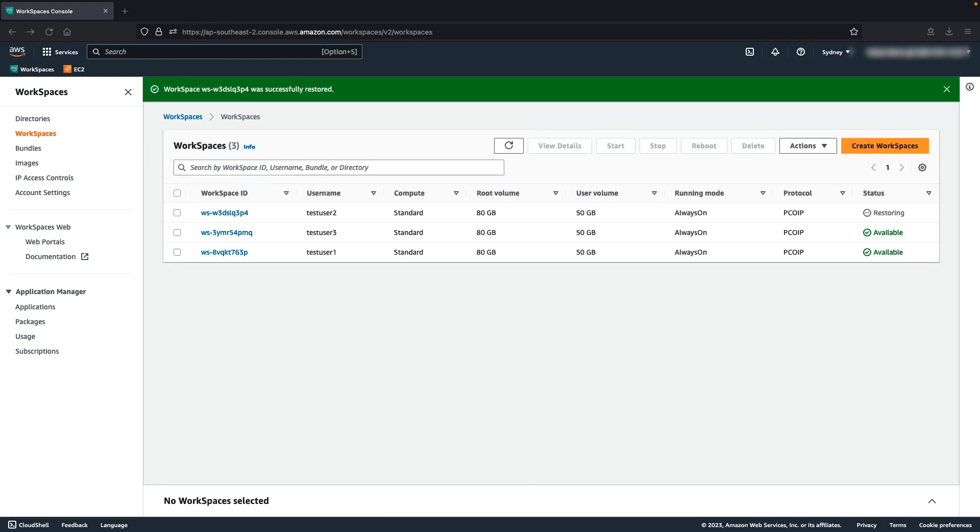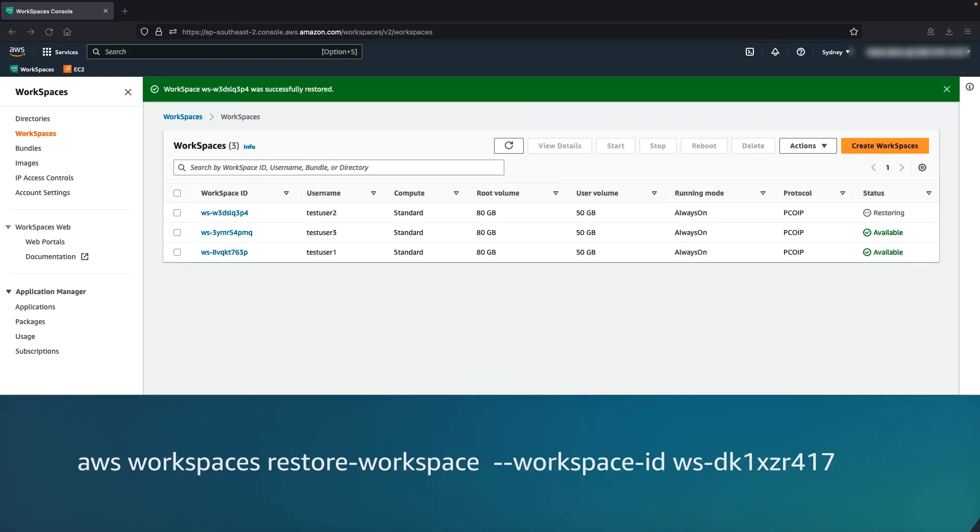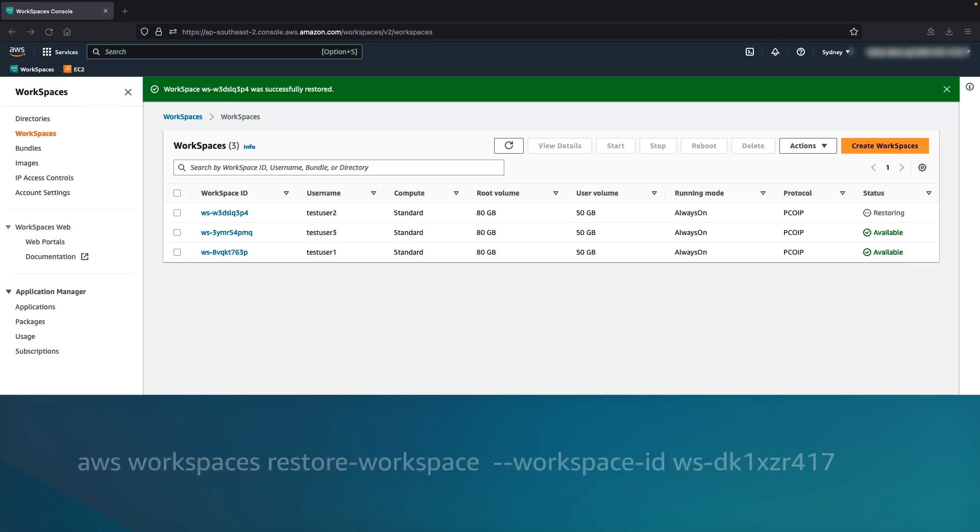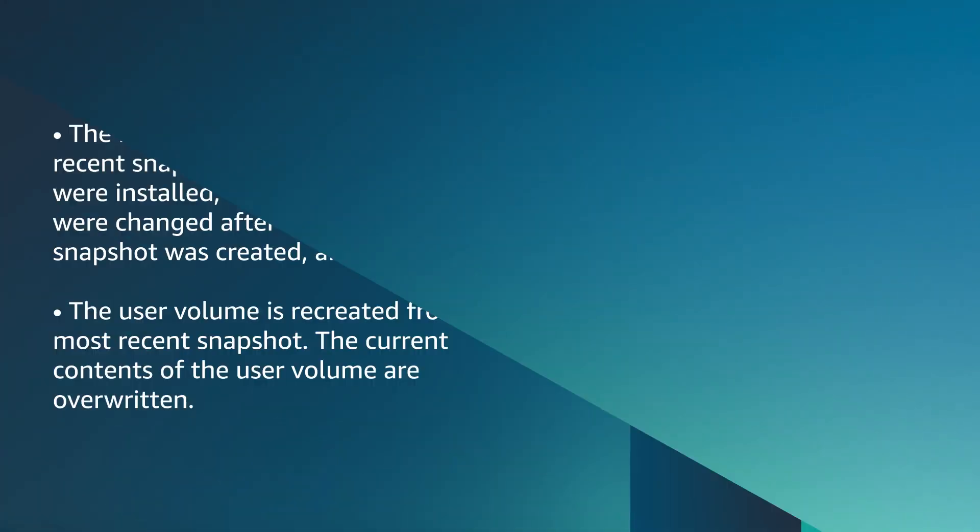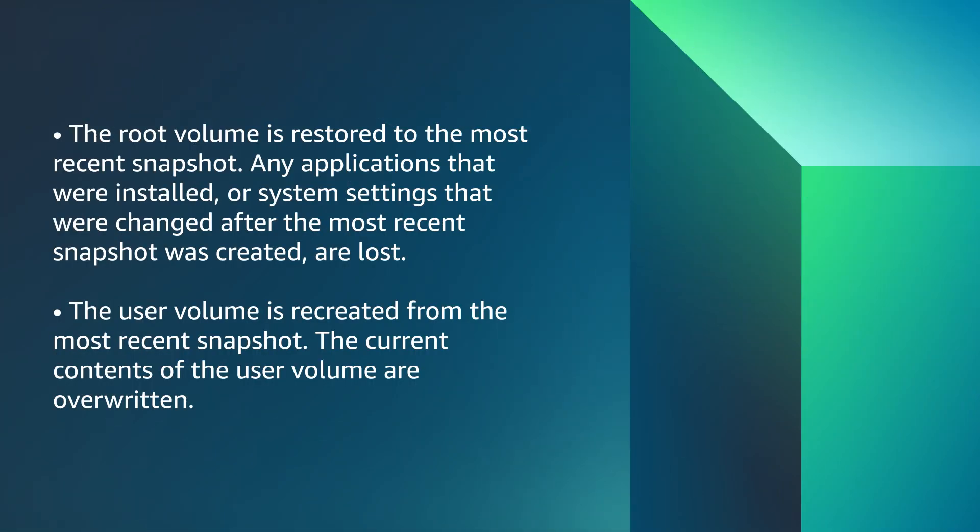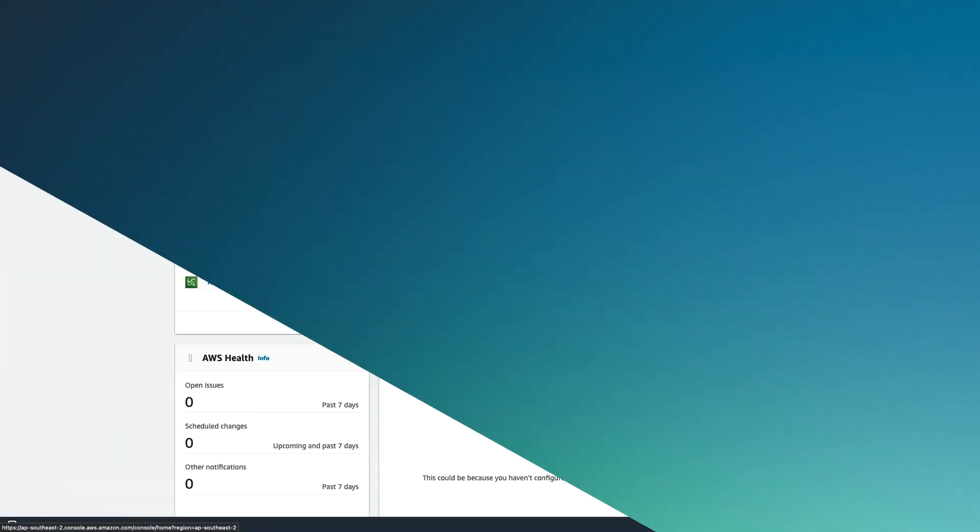Or you can restore the workspace using AWS CLI using this command. When restored, the root volume is restored to the most recent snapshot. Any applications that were installed or system settings that were changed after the most recent snapshot was created are lost. The user volume is recreated from the most recent snapshot. The current contents of the user volume are overwritten.